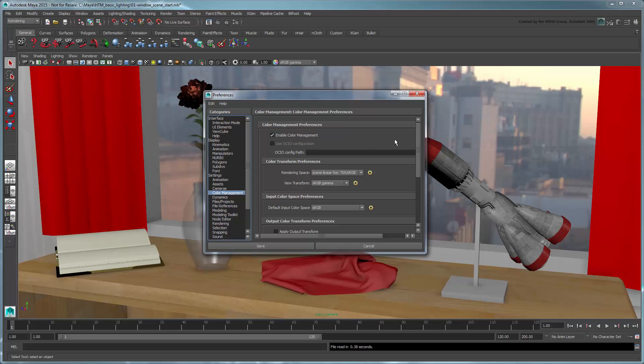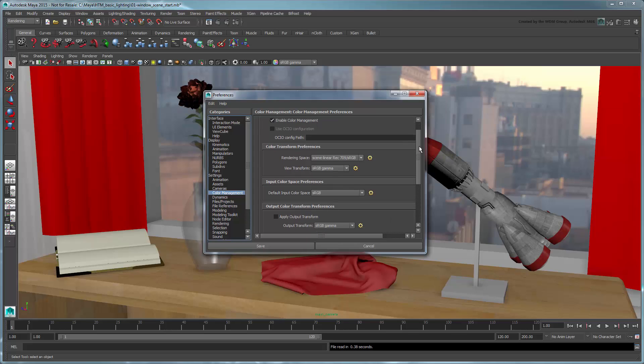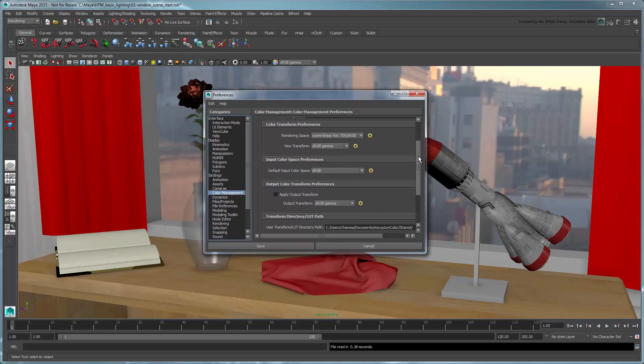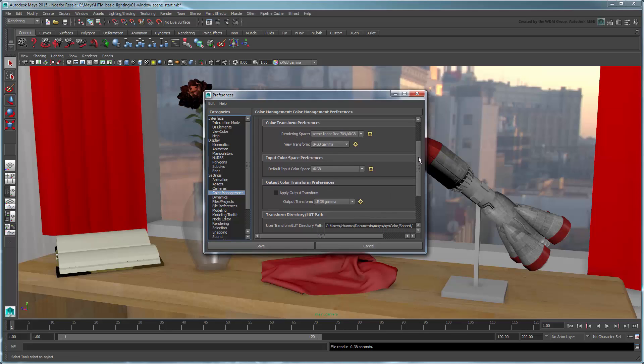The default values listed here are actually already tailored for a wide range of production use cases. That being said, let's go over them in a bit more depth.